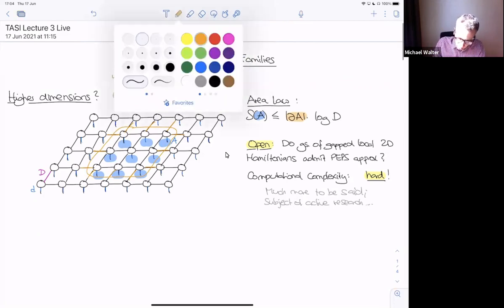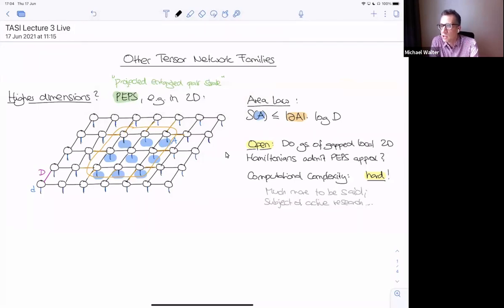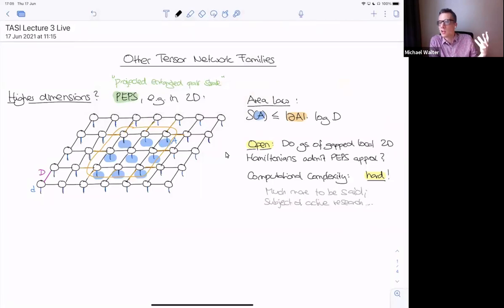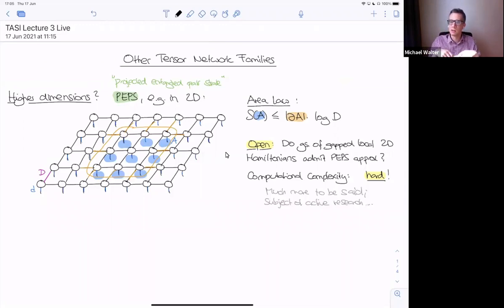Sadly, some things become more complicated here. For example, it is not known whether any ground state of a gapped local Hamiltonian actually admits a PEPS approximation — an approximation by this family of states — in the sense where the bond dimension is not too large, say polynomial in the system size. There are interesting counterexamples: contrived area-law states that are neither ground states of gapped local Hamiltonians nor admit a PEPS approximation. So the area law in some sense is not good enough.